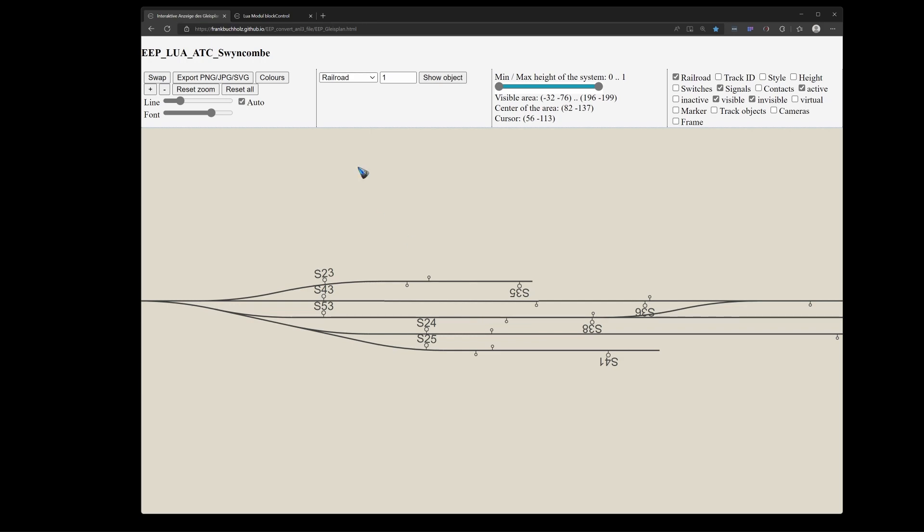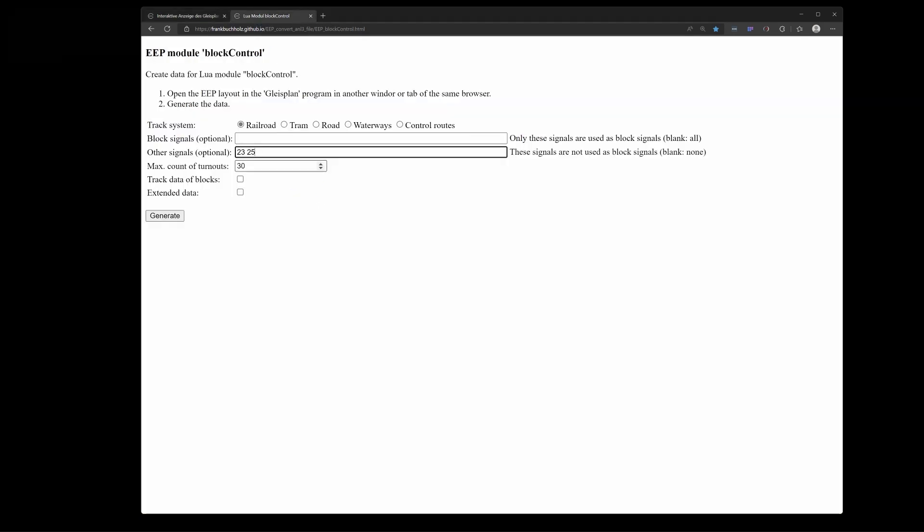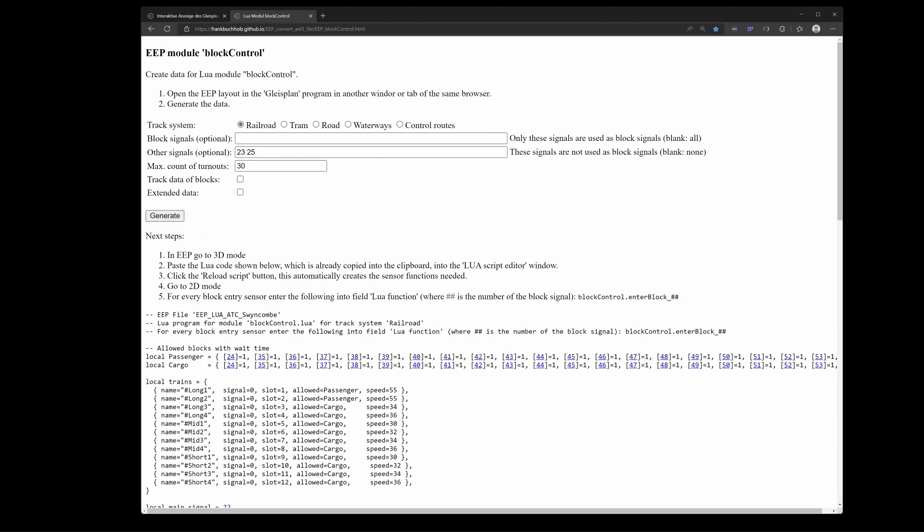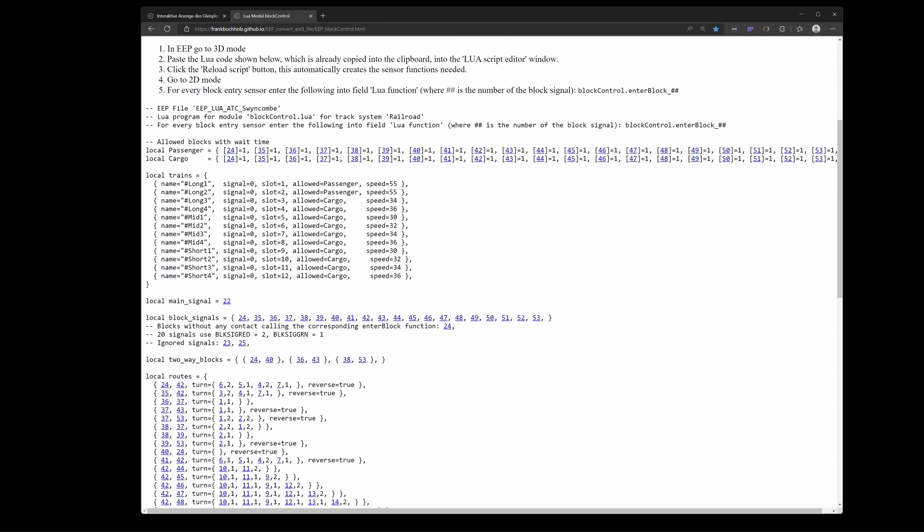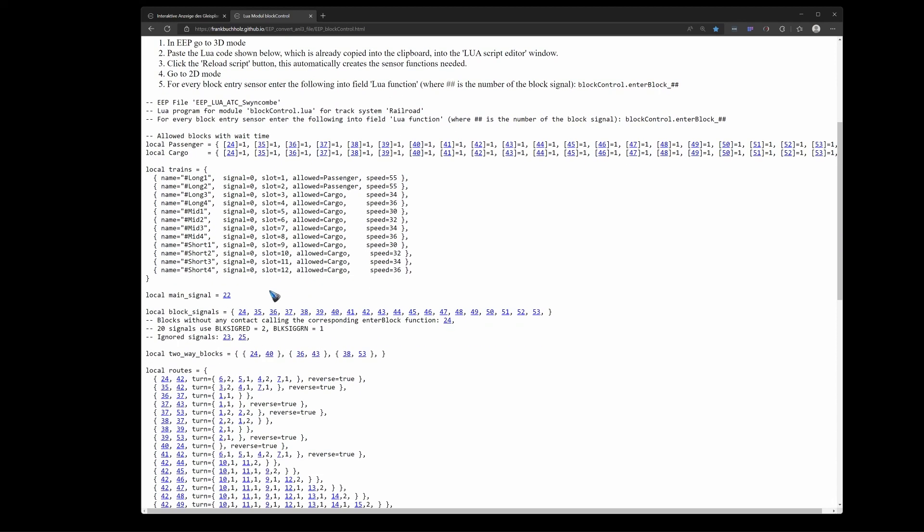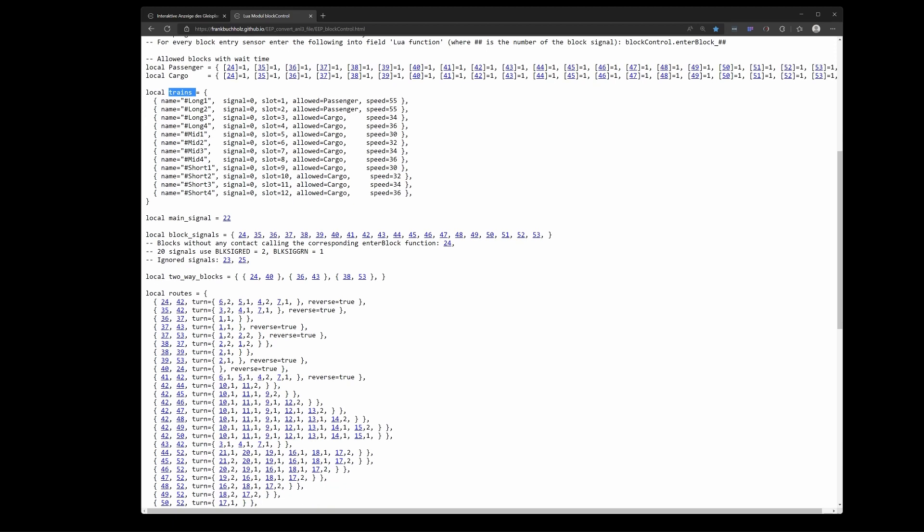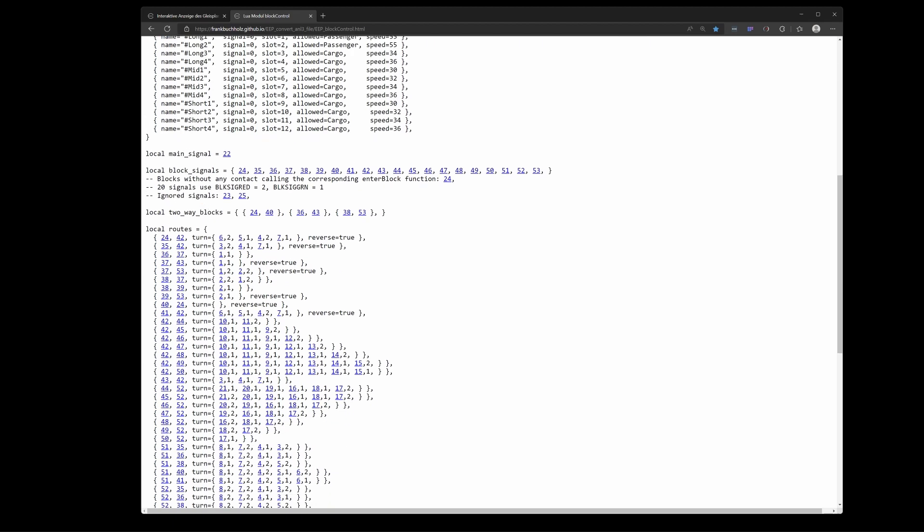What it does is it creates a lot of tables, amongst which the trains table over here with the 12 trains that I already neatly had placed. It also tells me it has ignored blocks 23 and 25, just like we told it to do. And it has created the complete routes table with all the turnouts that need to be switched for every route from block A to block B. And it is also automatically placed in the clipboard. Let's go back to EEP.